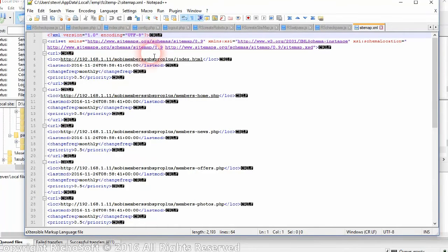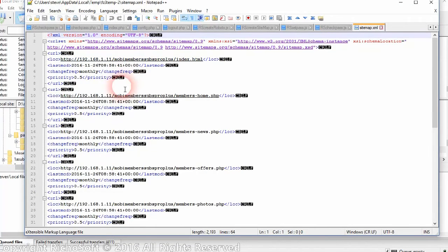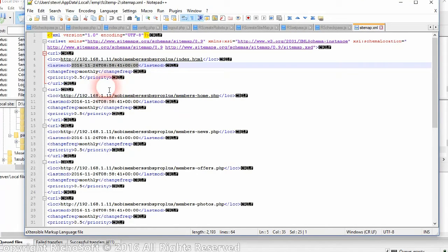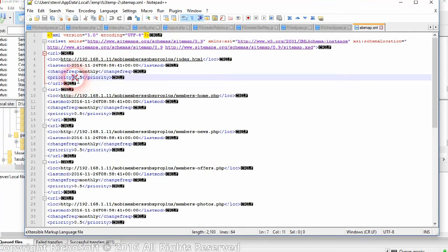And here is the sitemap file all created for us, which complies with all the Google requirements. And as you can see it has all the files and the locations, the date it was last modified which would be the date we clicked the button, how often it's changed and the priority.